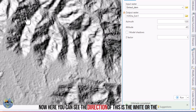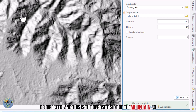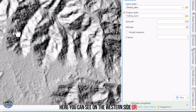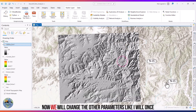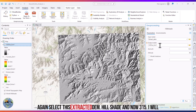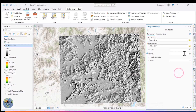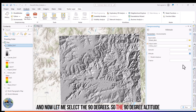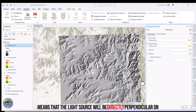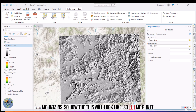Now you can see the white area is where the light is directed from, and the shaded area is the opposite side of the mountain — on the western side. Now let me change the altitude to 90 degrees. A 90-degree altitude means the light source is directly perpendicular to the surface, so we will have no hillshade or shadows at all. Let me run it.